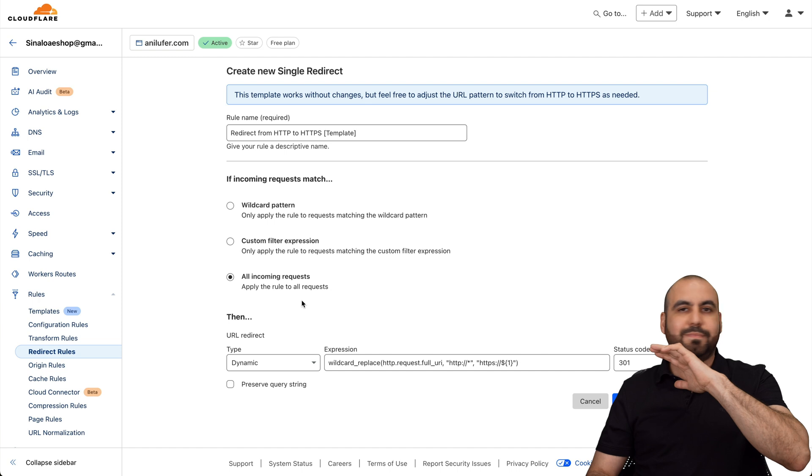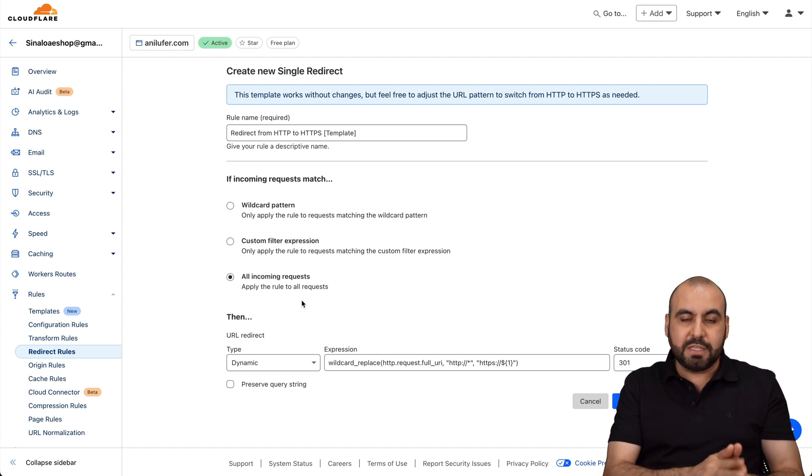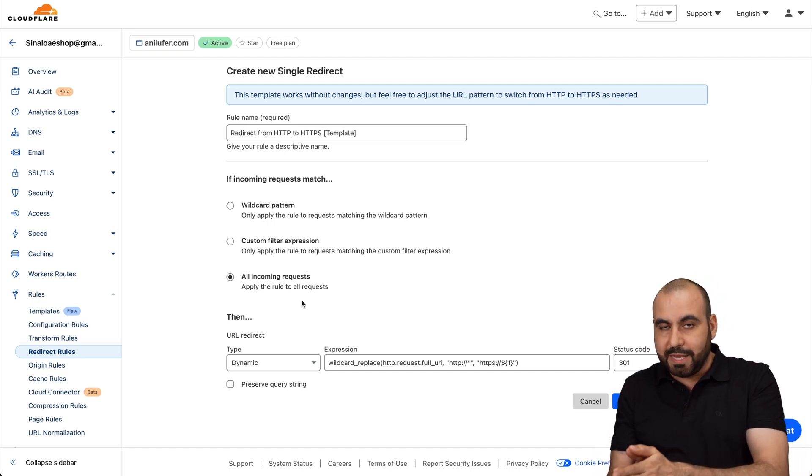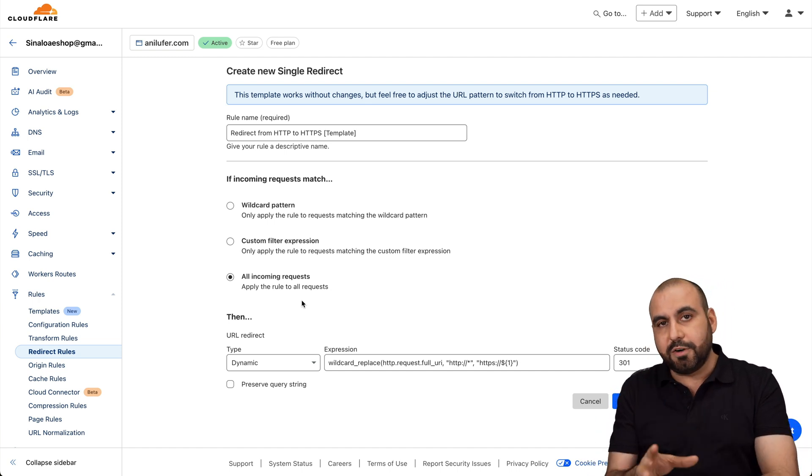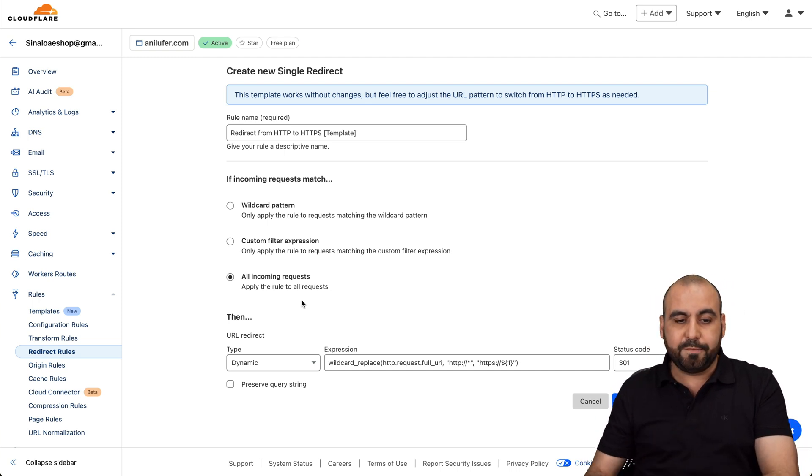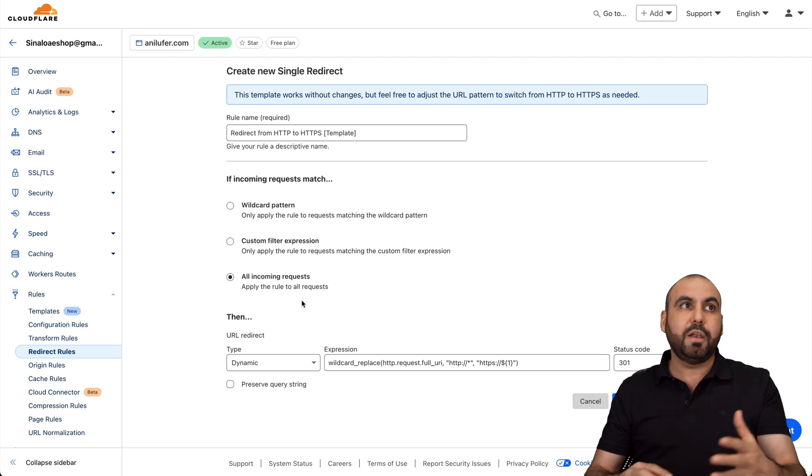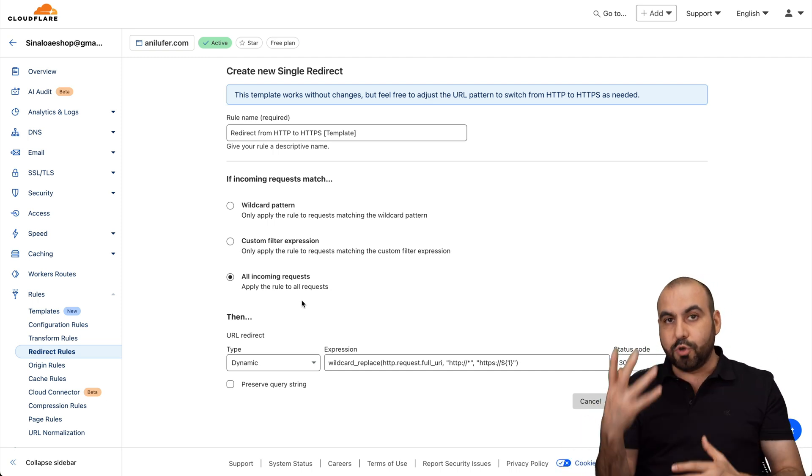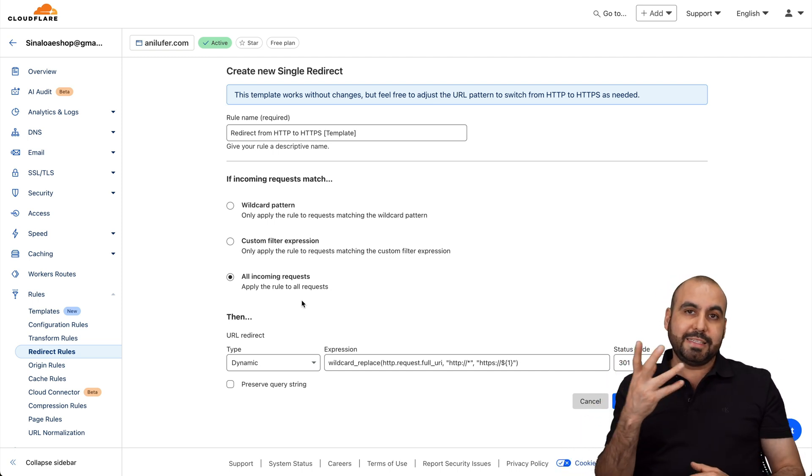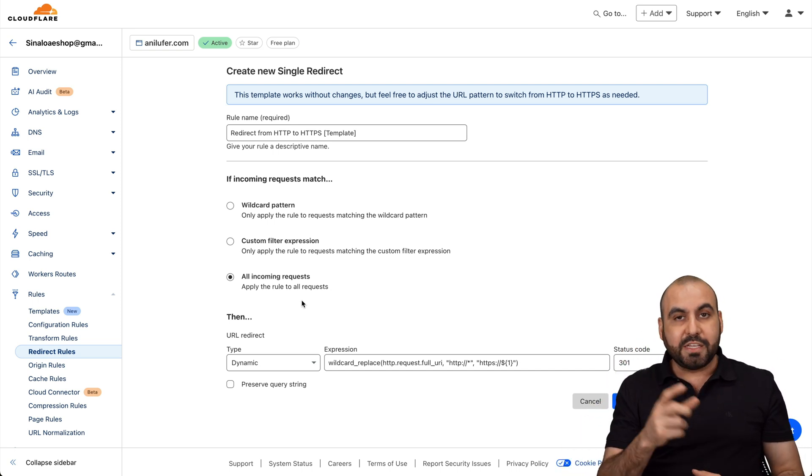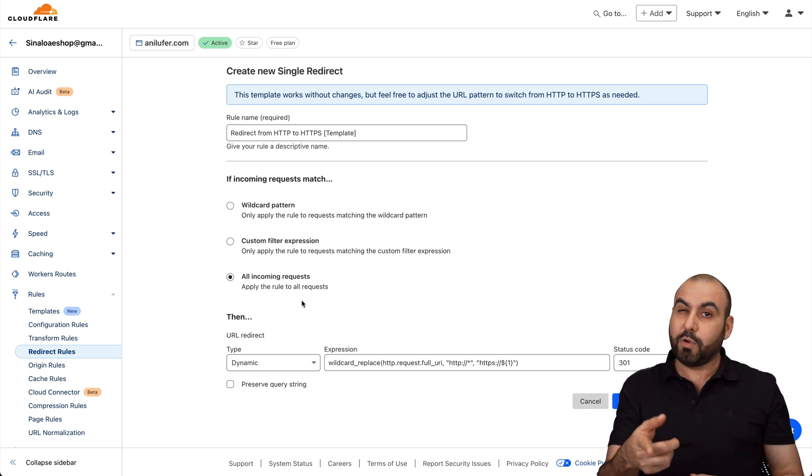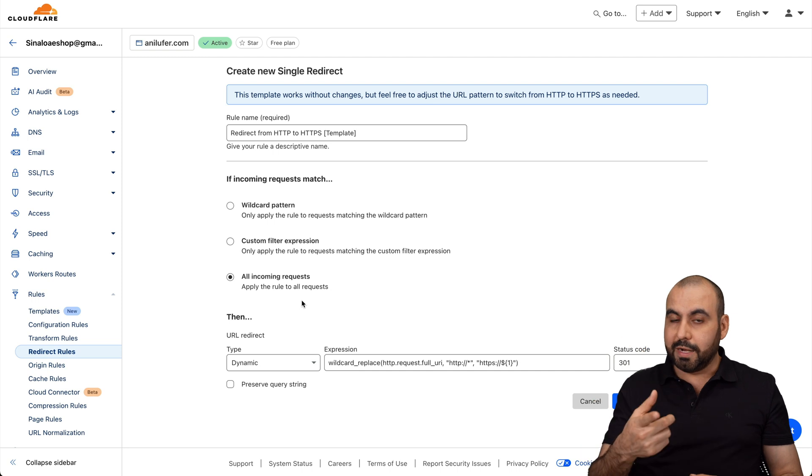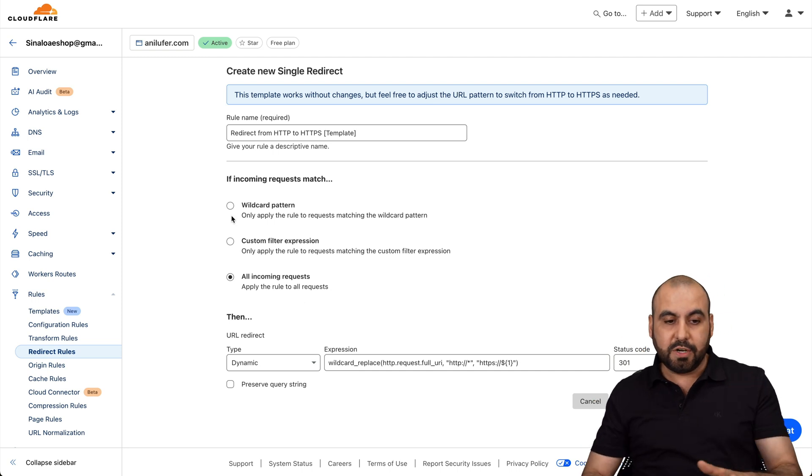And basically, it's going to redirect everything from HTTP to HTTPS. The only thing that you should be considering is if a plugin or something that you're using does not have HTTPS, it will get broken. It won't work. So do consider that.